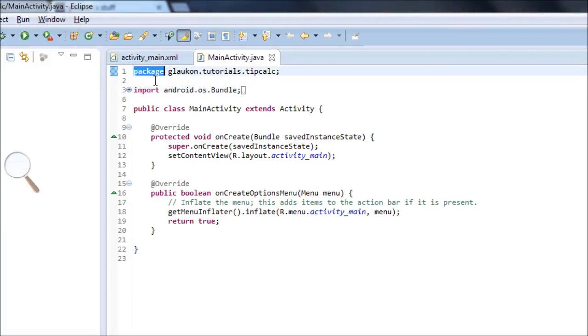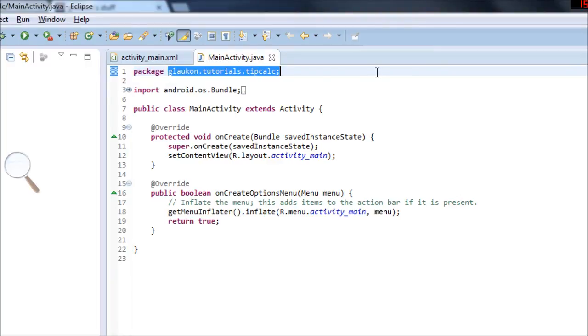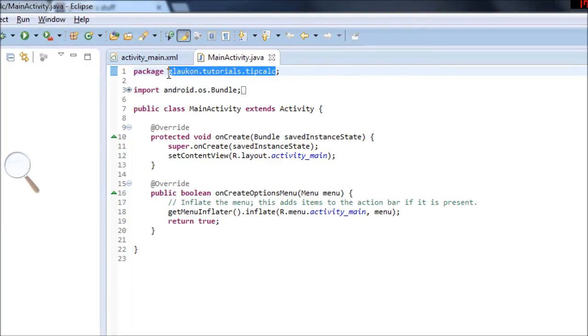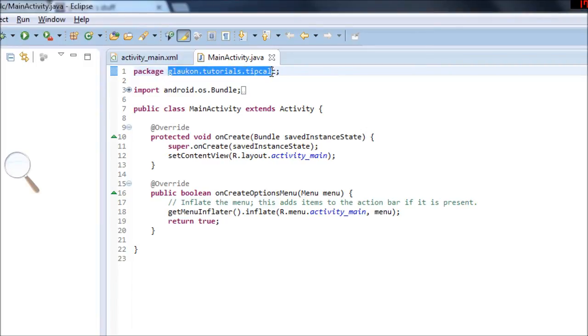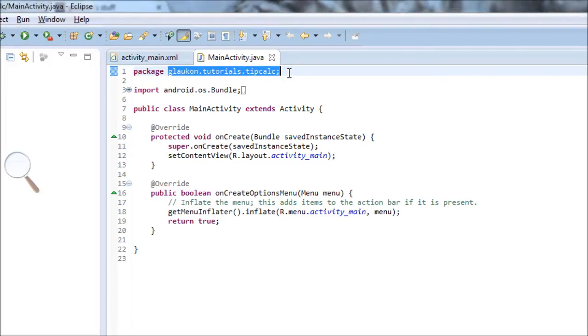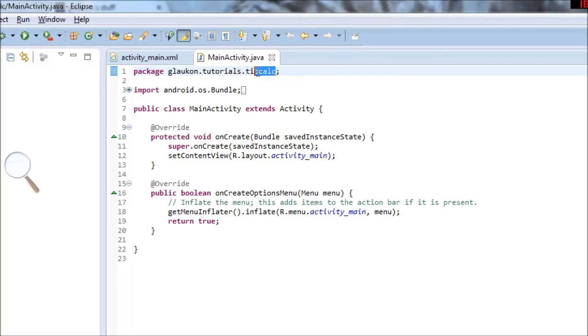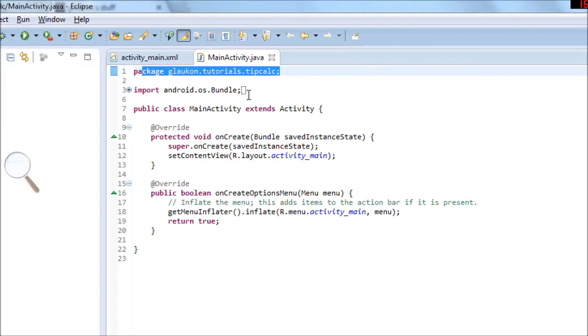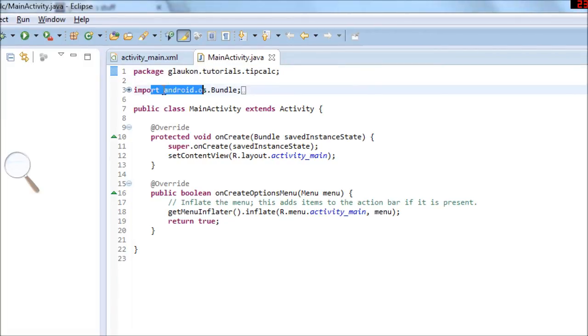The first line says package, and these purple words are keywords. The first one is package and then the description of our project file directory. Package describes where our project is and how it's organized in relation to everyone else's project. This information is used mostly so that if you make code that you want other people to be able to use, you can tell them the package and then they'll be able to use it, assuming they also have your source files obviously.